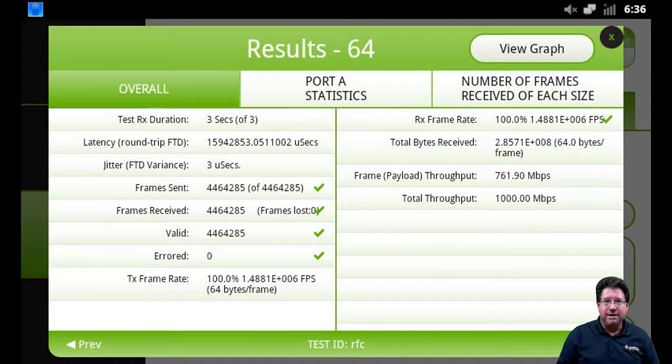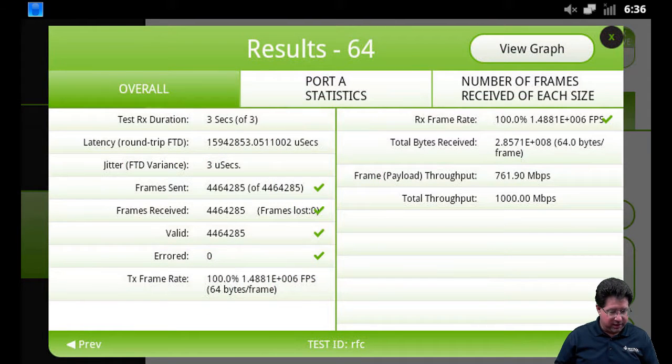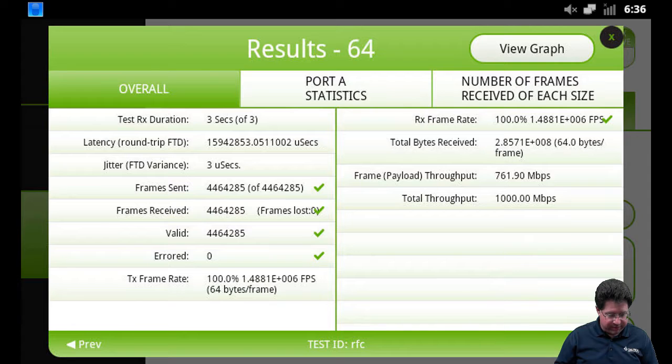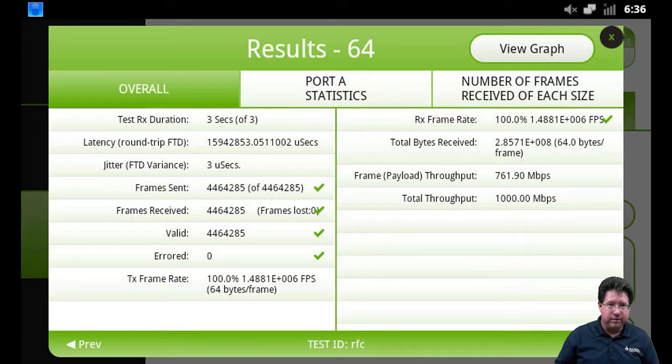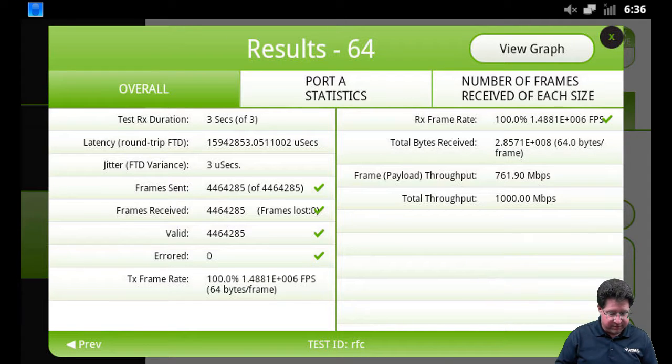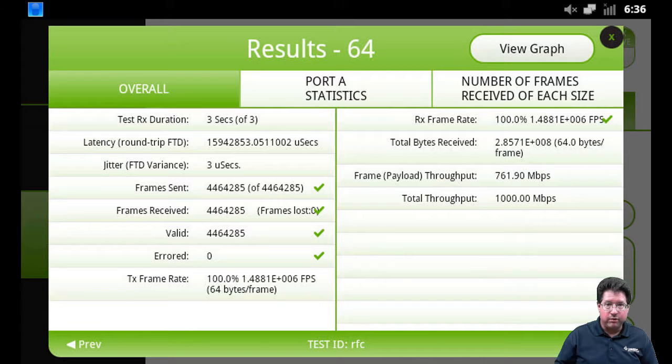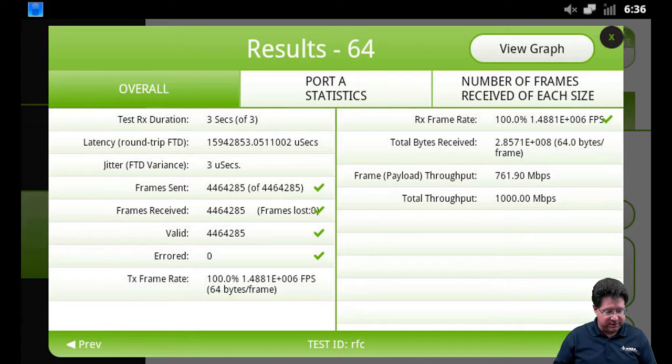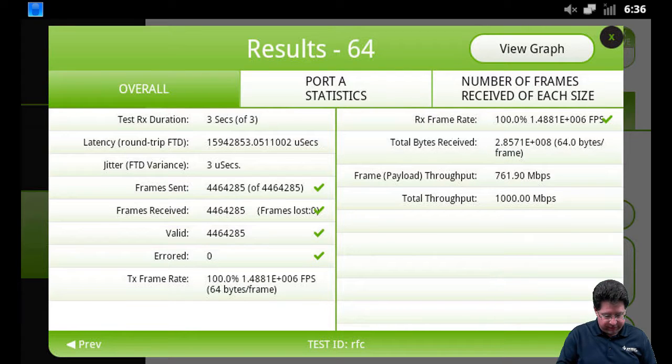OK. So what we can see now is our test has completed. Our test results have been popped up. We're looking at the results for 64-byte frame size. I can look at my graph as well for my frame sizes. So that'll bring up the graph view for the throughput.